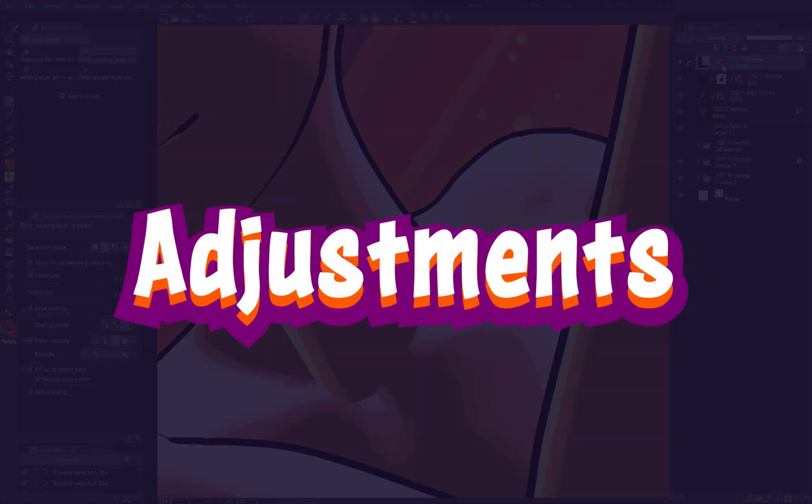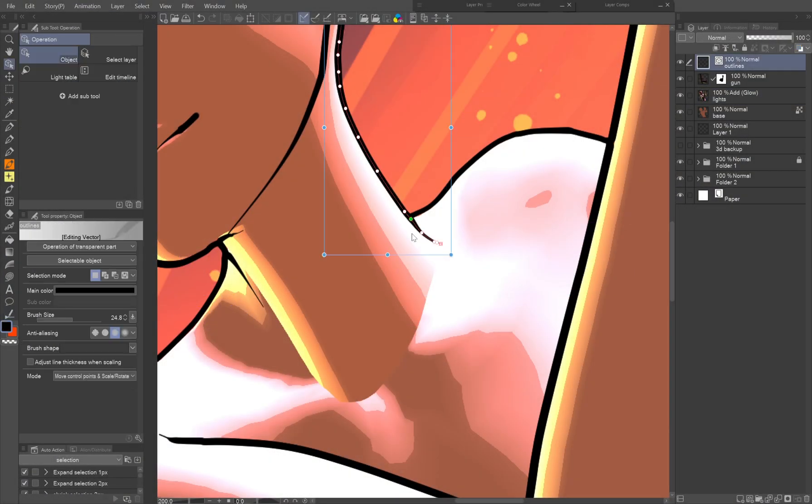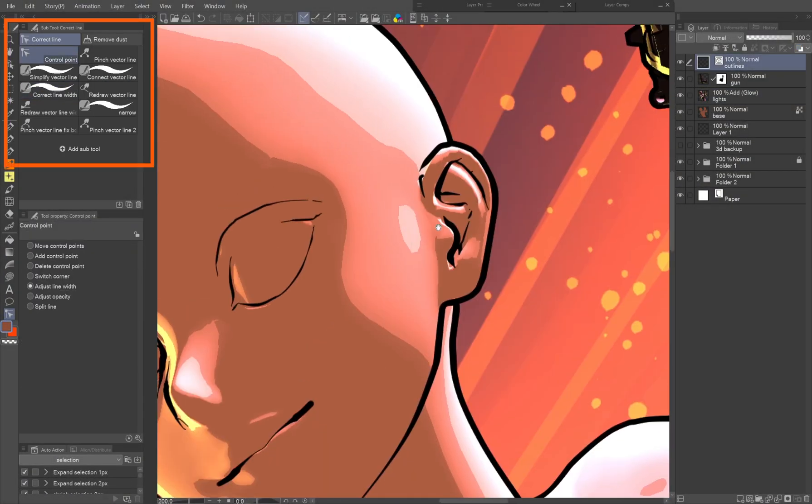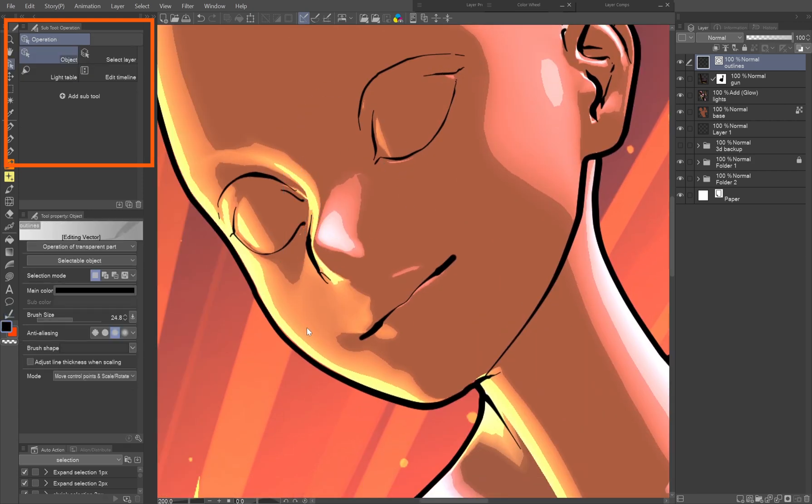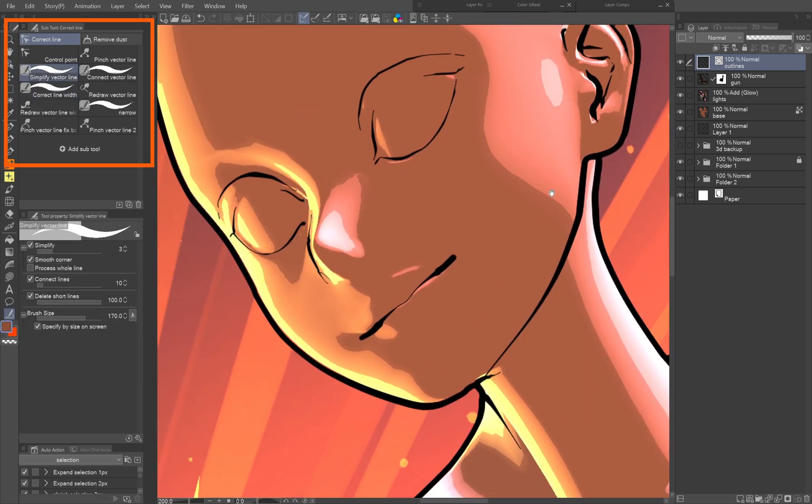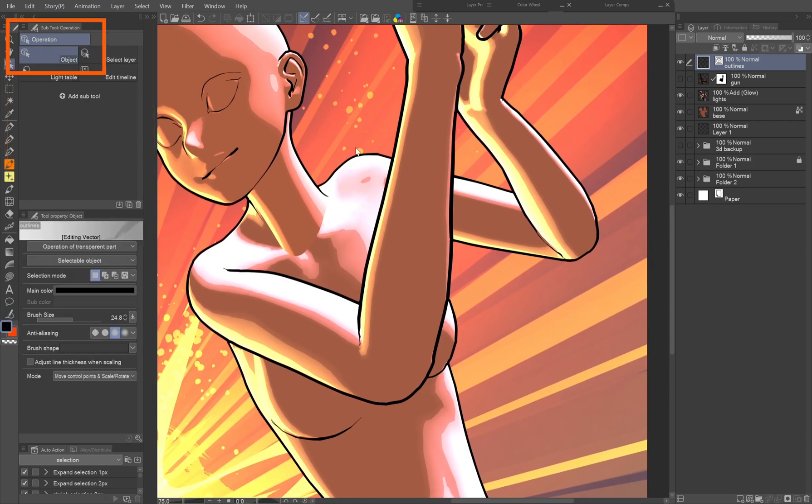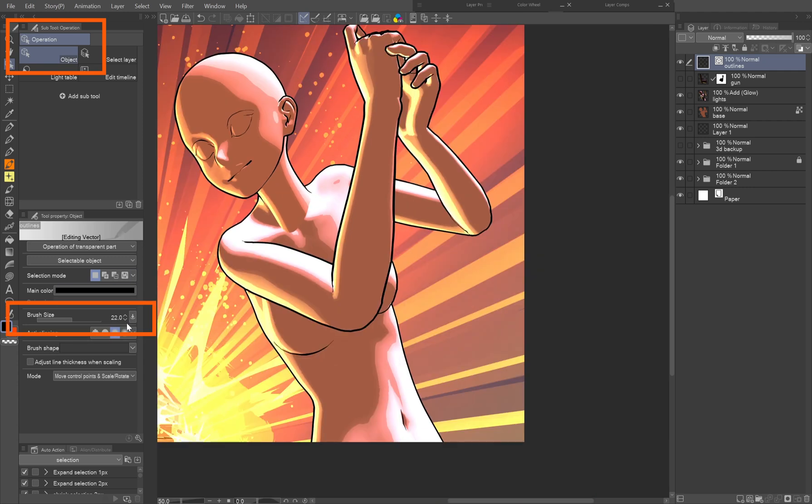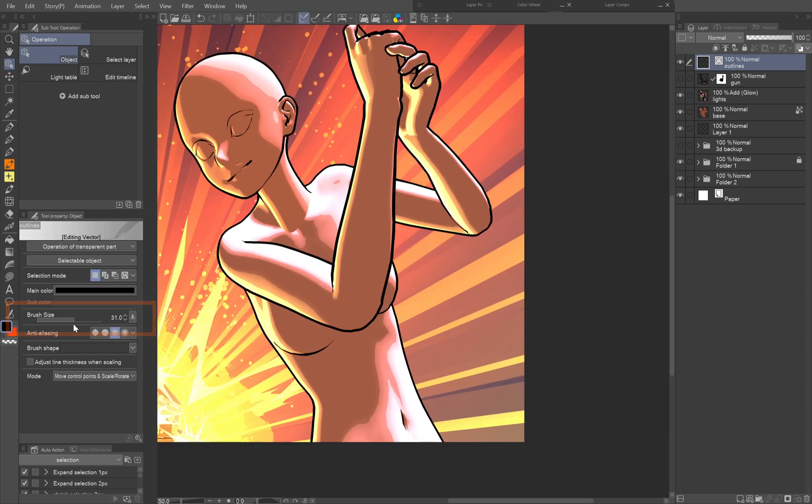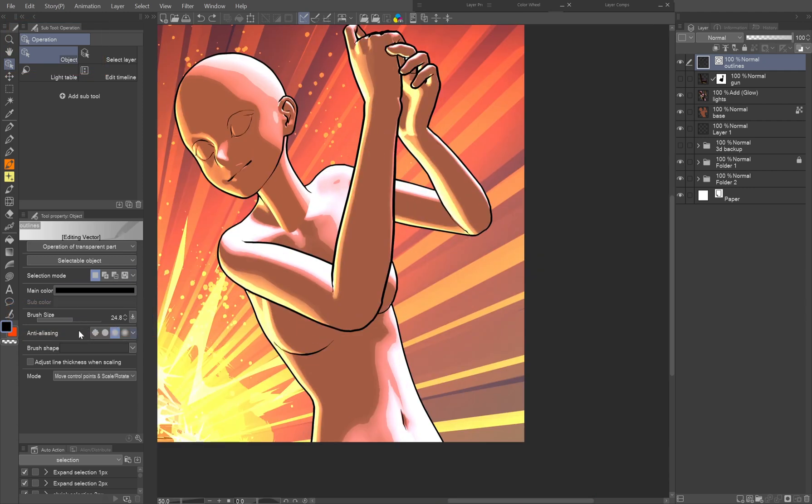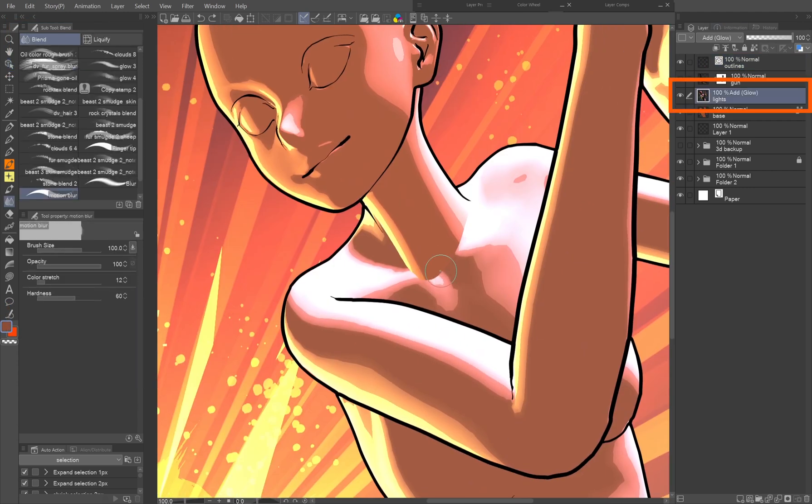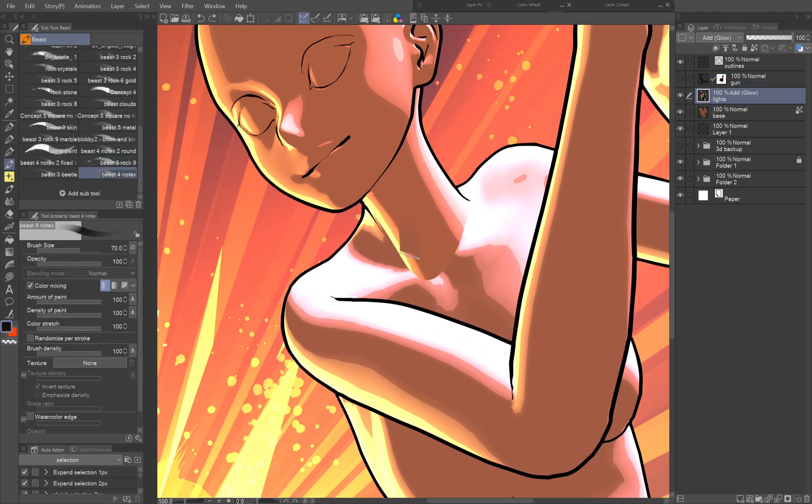Adjustments. As you can see, the auto line art isn't always perfect. But since it's vector, you can use all the vector correction tools to fix anything out of place. Now you can also set the line art to the desired thickness with the operation tool selected. Let's fix the neck by picking colors from the lights layer only and drawing within that layer. Blending brushes are also very helpful in this.